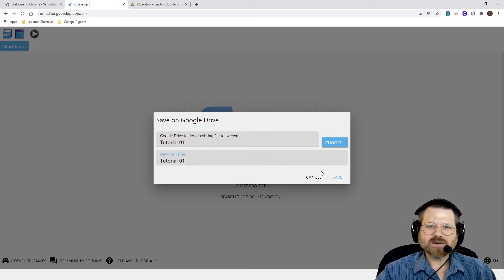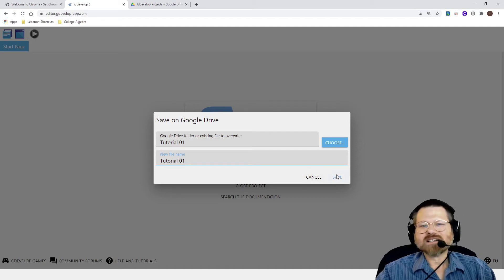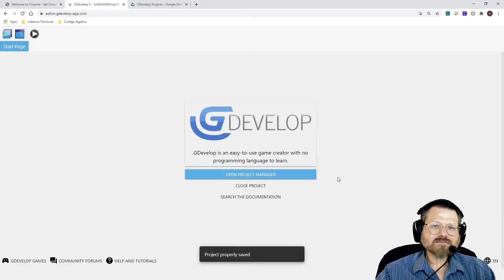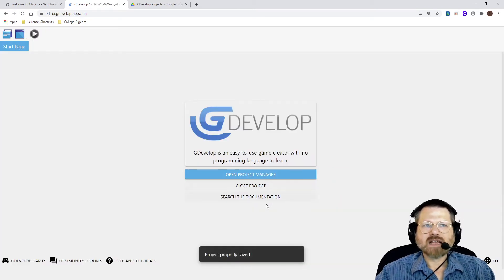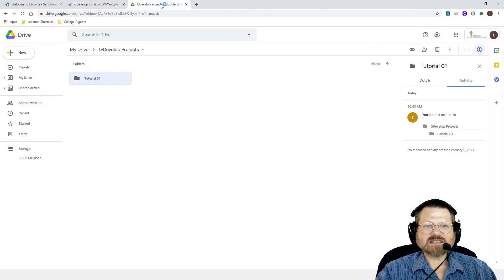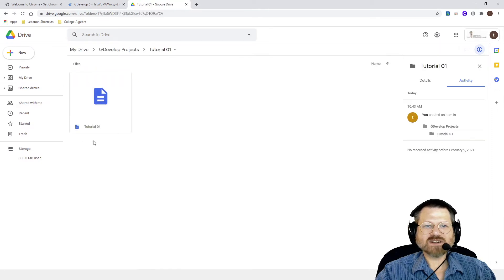And I'm just going to call this tutorial one. And that way it's in the right folder with the right name. You just need to choose the name that matches the assignment you're working on. And so I'm going to save that. And now I should have files inside of my projects folder. So if I go in here and go inside the tutorial, you can see there's the game file that's just been saved.